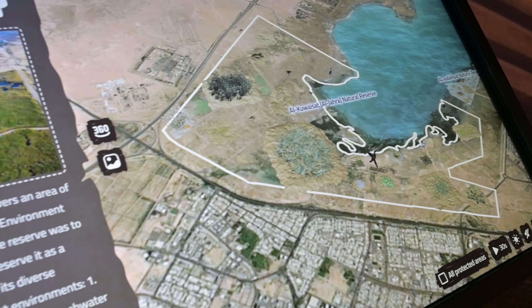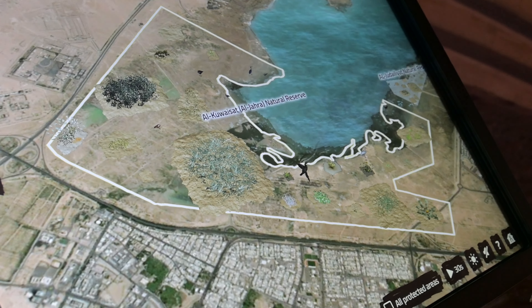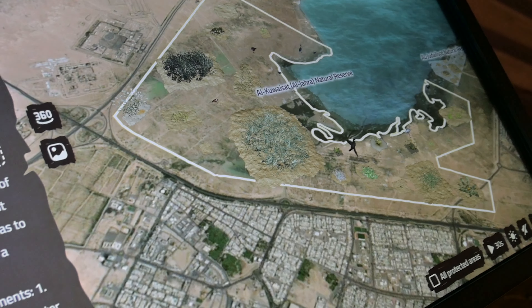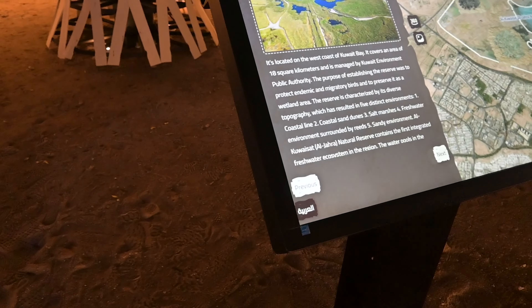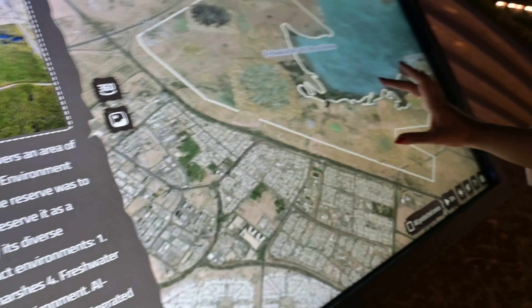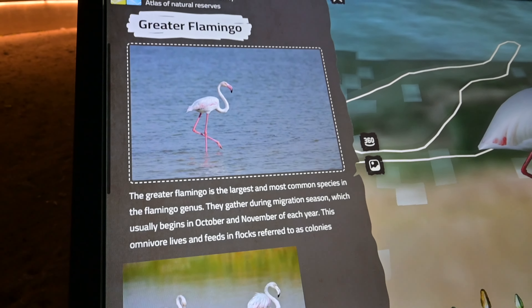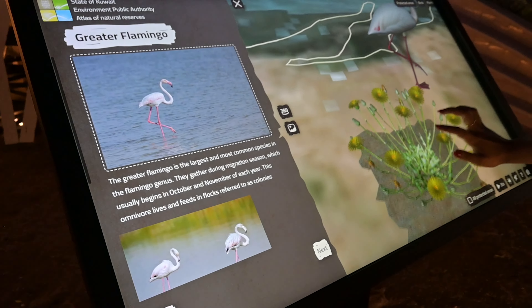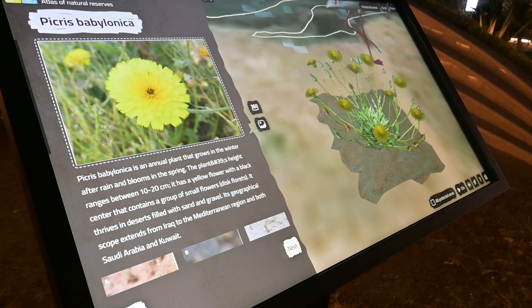Al-Jahra reserve has different animals and different species — so much wildlife as you can see. You can come visit the Al-Jahra reserve from November till February. This is a flamingo. You can go to Al-Jahra reserve and see different animals, different plants, and different vegetables in Al-Jahra. It's a beautiful place to visit in Kuwait.